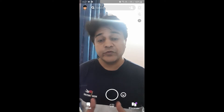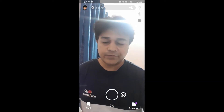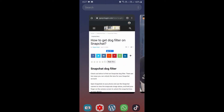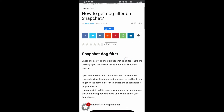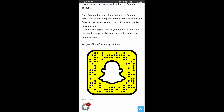Hey guys, in this video I'm going to show you how you can find the Snapchat drop filter. To get this filter, visit the website — the link can be found in the description box below. On this website you will find the snap code for this filter.